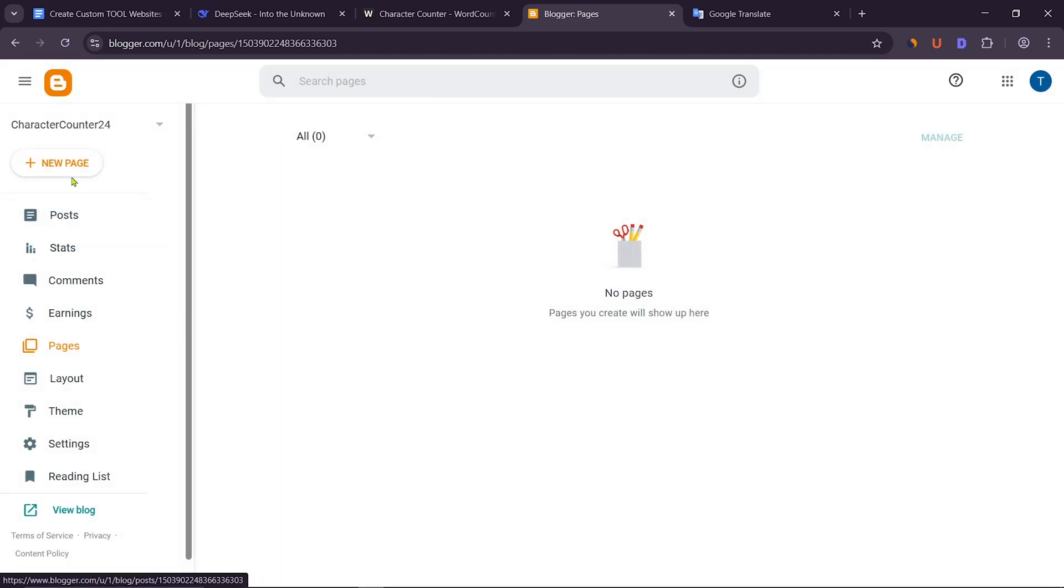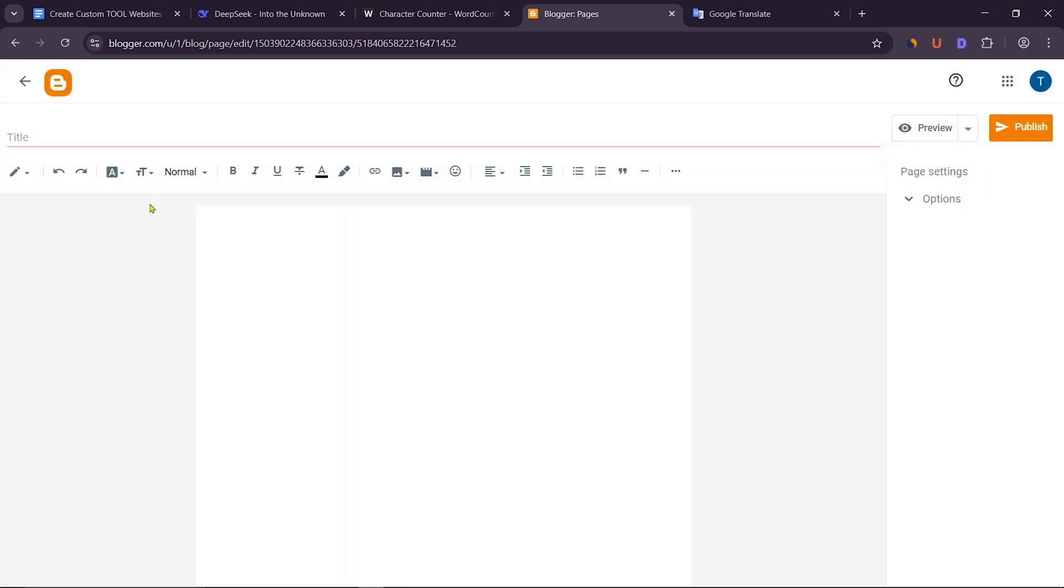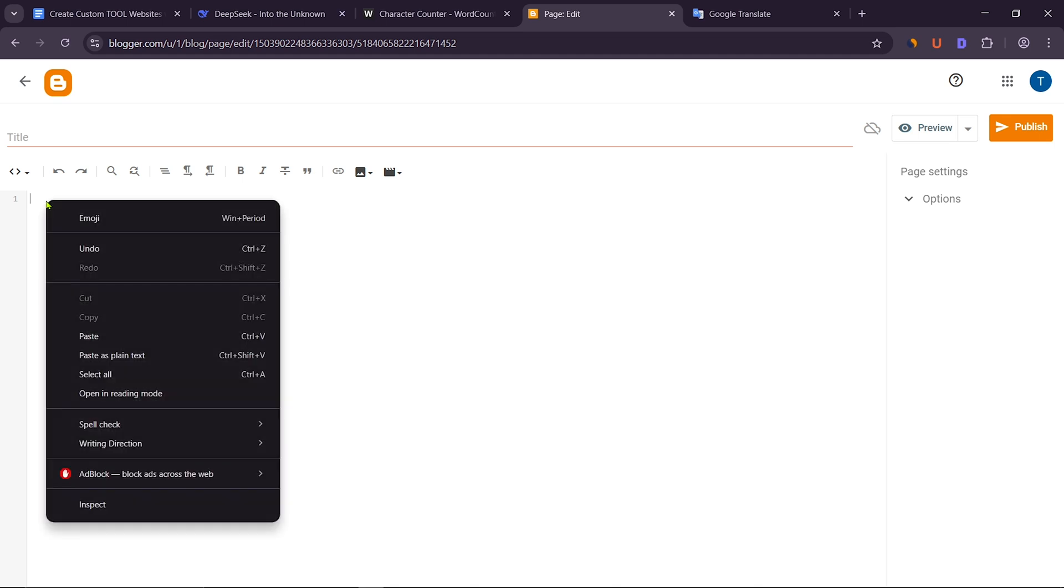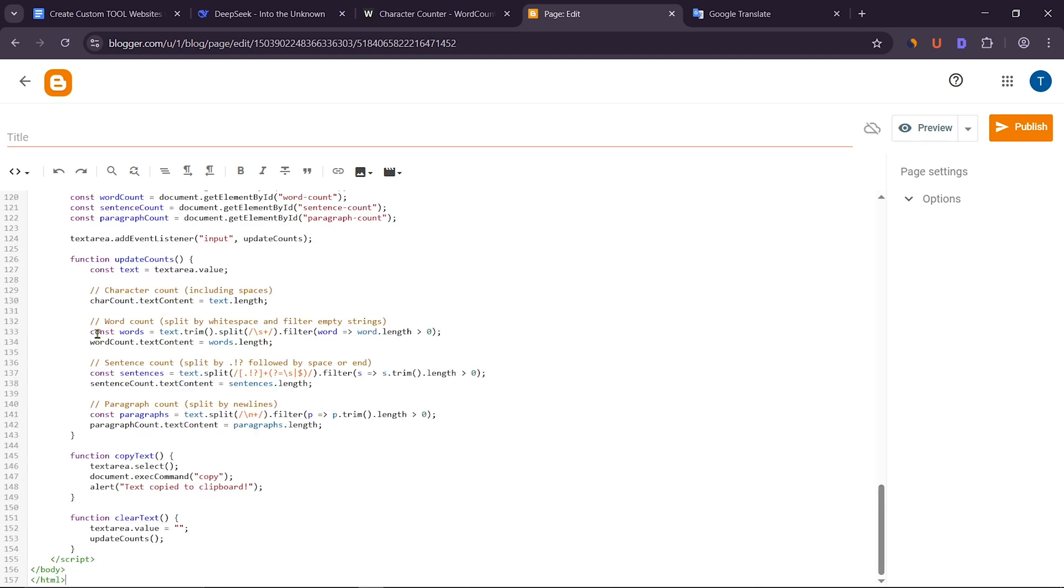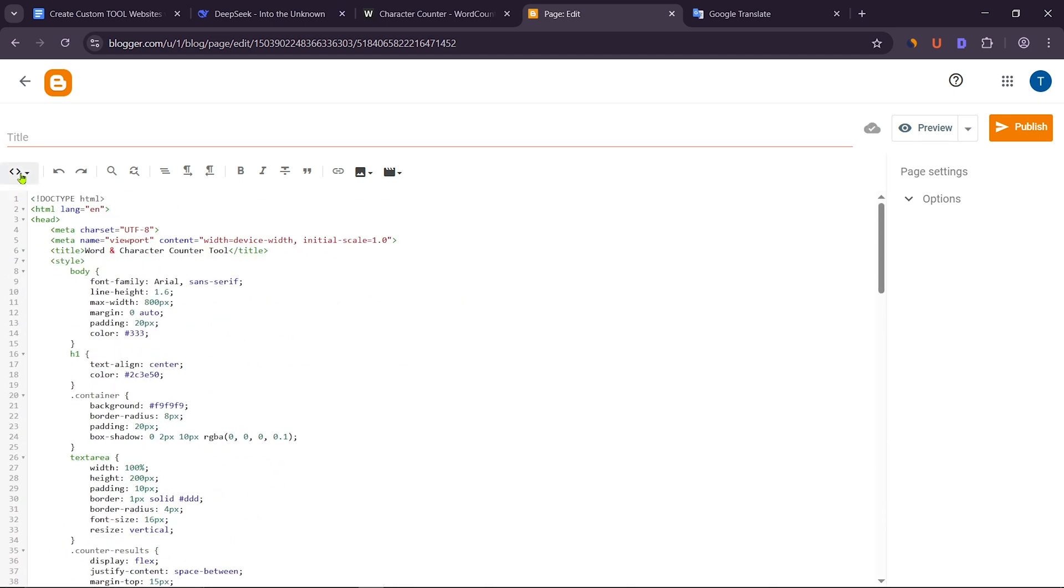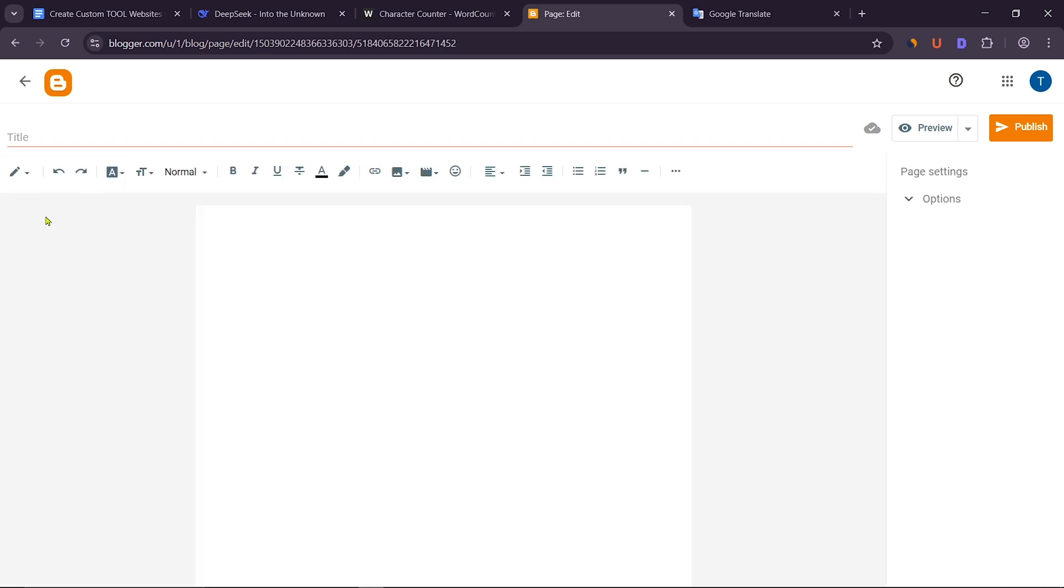To create a new page, click on Plus New Page. Now click on this pencil icon. From here, select HTML view. Then paste the copied code here. After that, click on this pencil icon again. Now select Compose view.